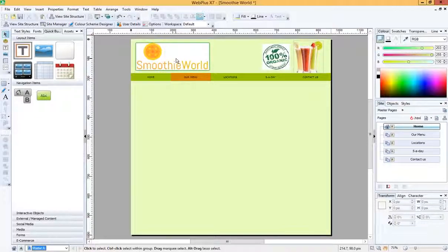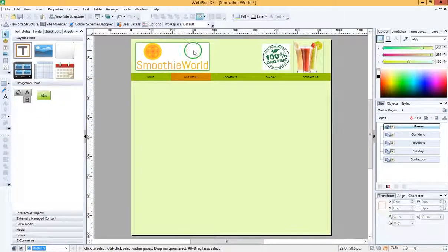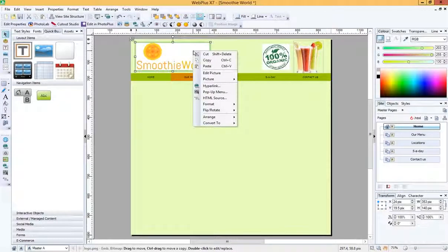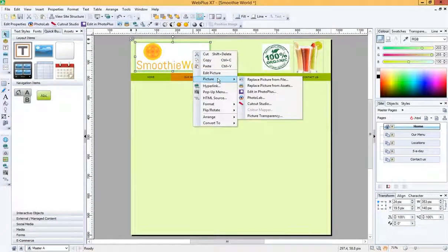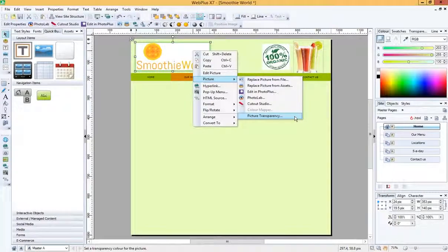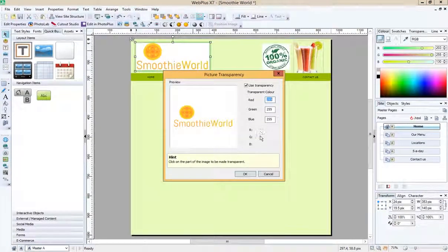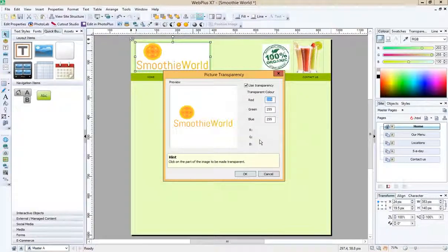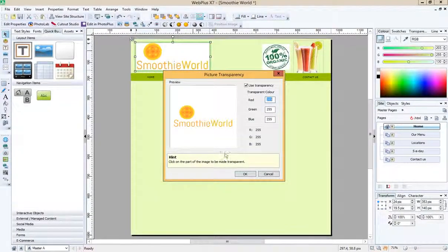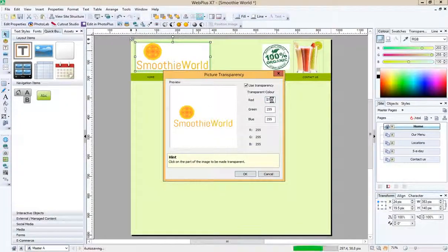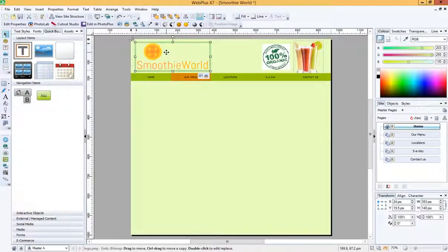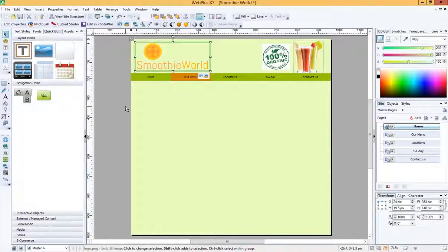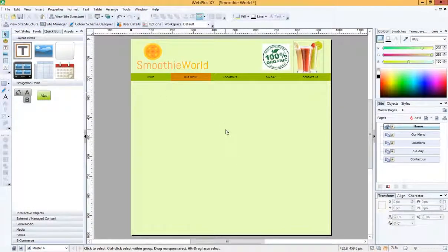So let's get rid of those. All we need to do is if we right click on one of those images and go to picture and then picture transparency, and we can click on that. It says here, hint, click on the part of the image that should be made transparent. So we can just click on that and press OK. And it magically gets rid of all that white background.